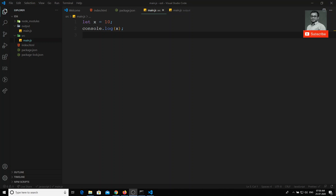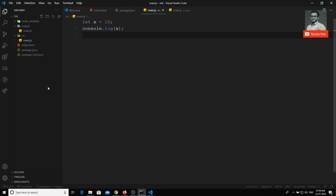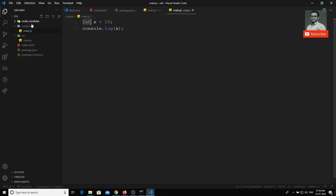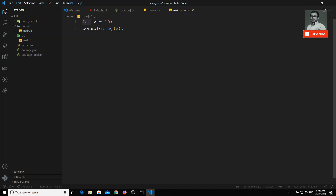In the previous video we set up the Babel compiler in our ES6 project. But if we see the compilation, the code I have written — `let x = n; console.log(x)` — when I try to compile it, the same thing is happening: it is just copying from the source folder and keeping it in the output folder. It is not compiling anything. As we know, `let` is a new feature added in ES6, it doesn't belong to vanilla JavaScript.